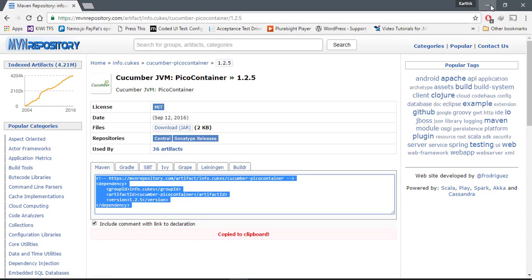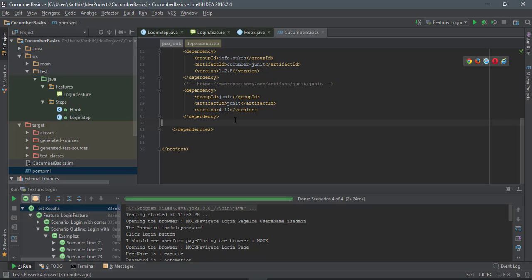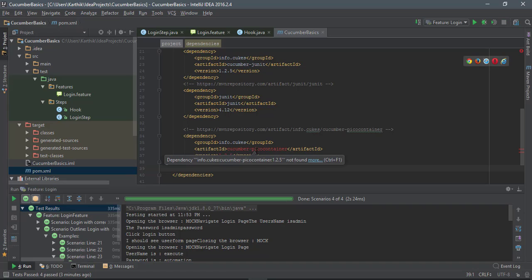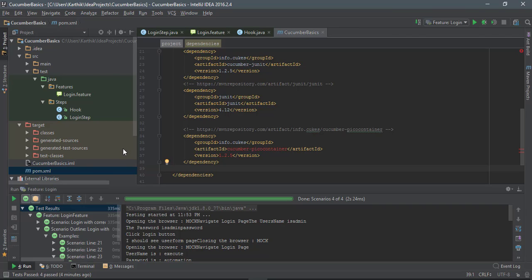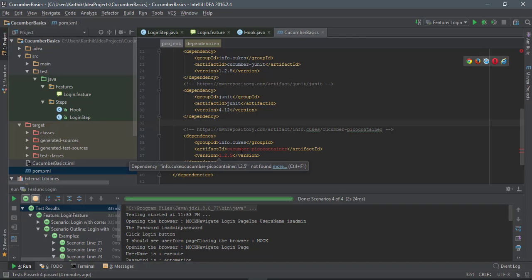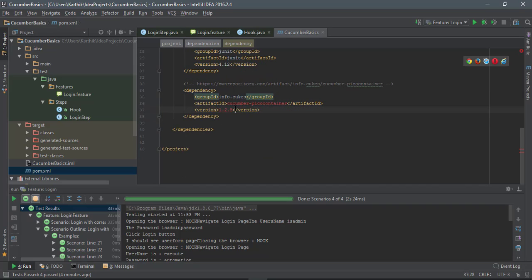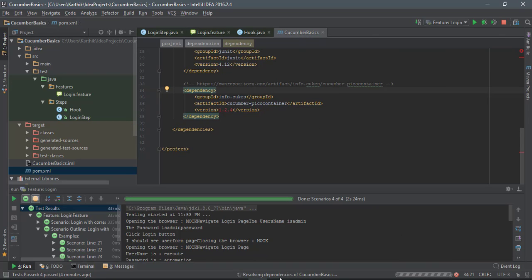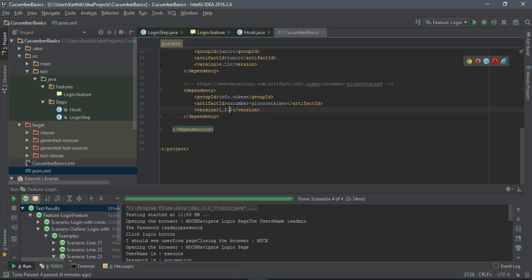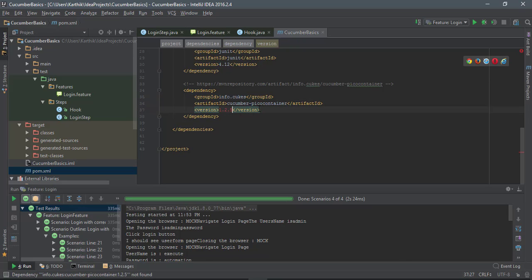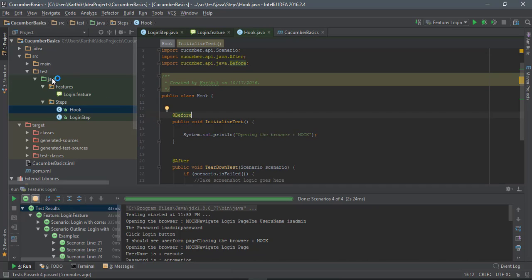The latest version appears to be 1.2.5, so I'm going to copy that and go to the pom.xml file to add the dependency. Once added, it will download the latest artifact and add it to my external libraries. It's currently downloading — however, it seems 1.2.5 couldn't be downloaded from the Maven repository, so I'll stick with 1.2.4. I don't think it's a major change.